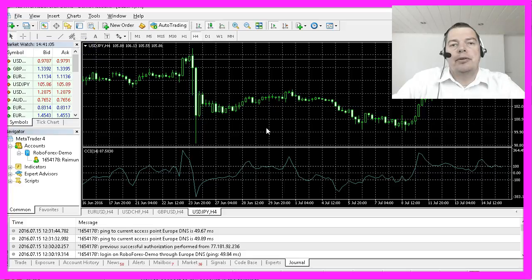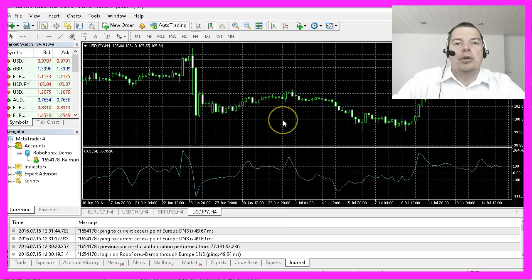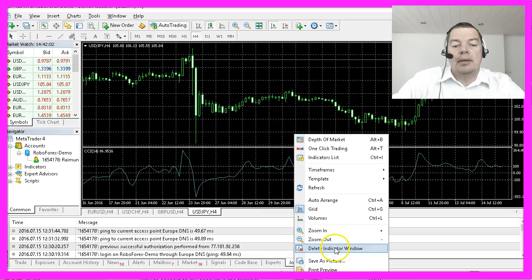It is possible to have one or more indicators on your chart, but we won't need that because we are not making trading decisions based on optical changes in an indicator. So we will delete the indicator window by right-clicking on the chart and selecting 'Delete Indicator Window'.